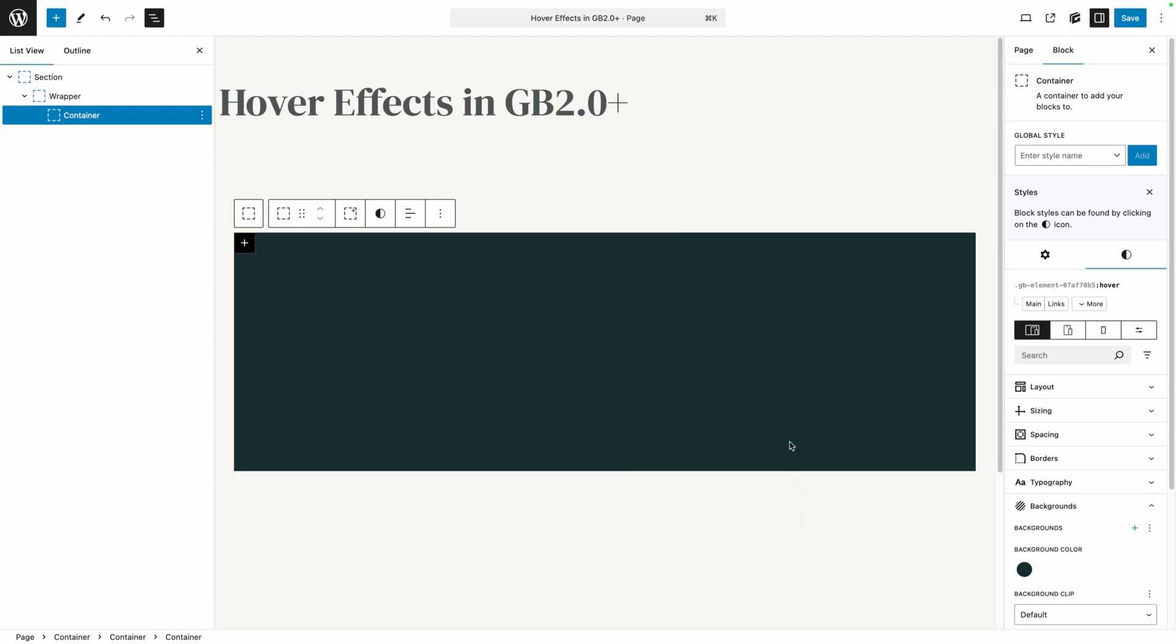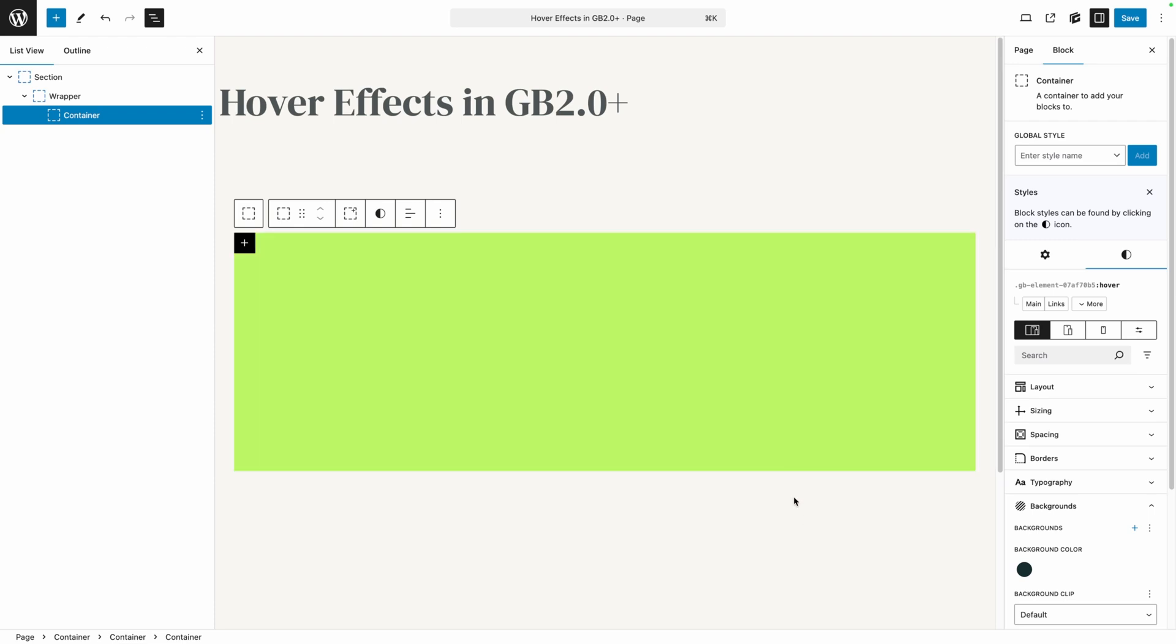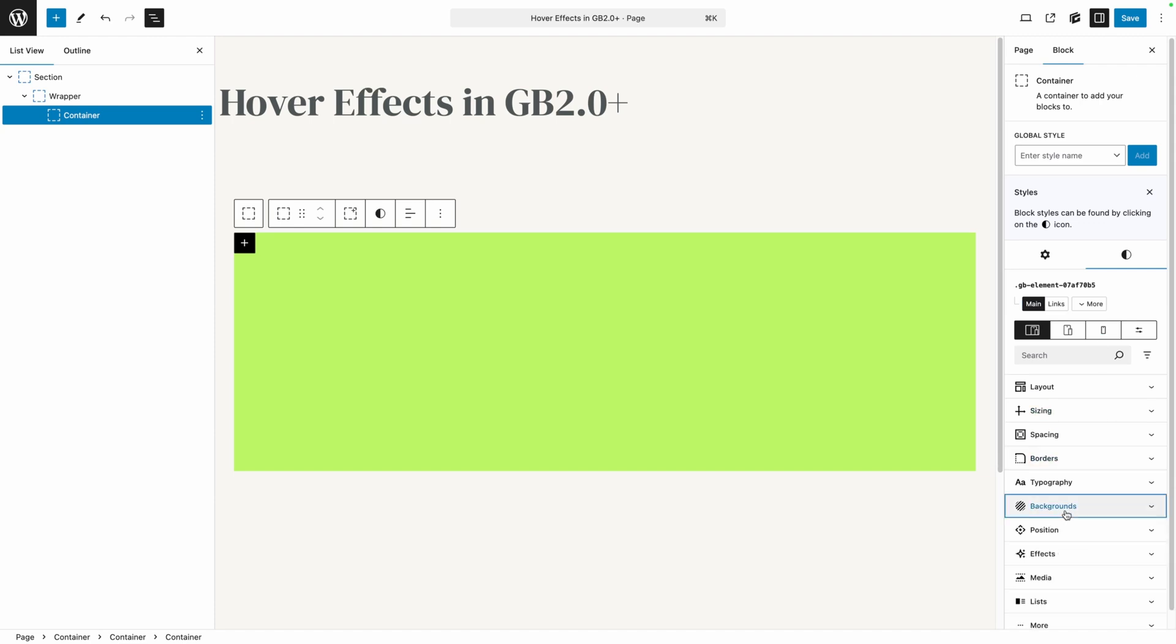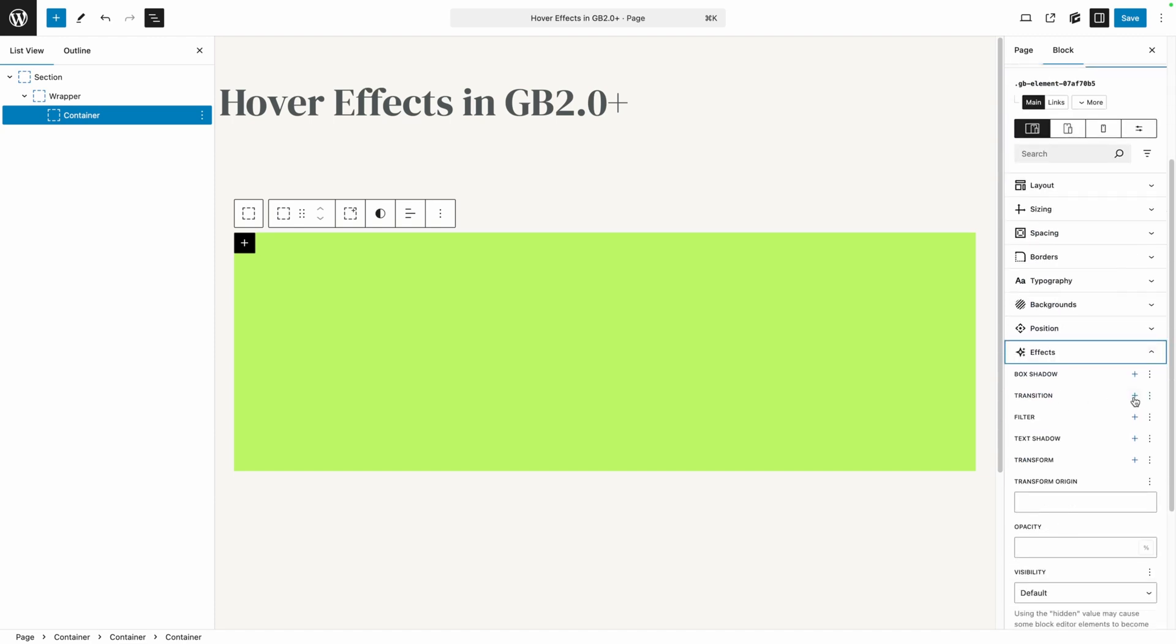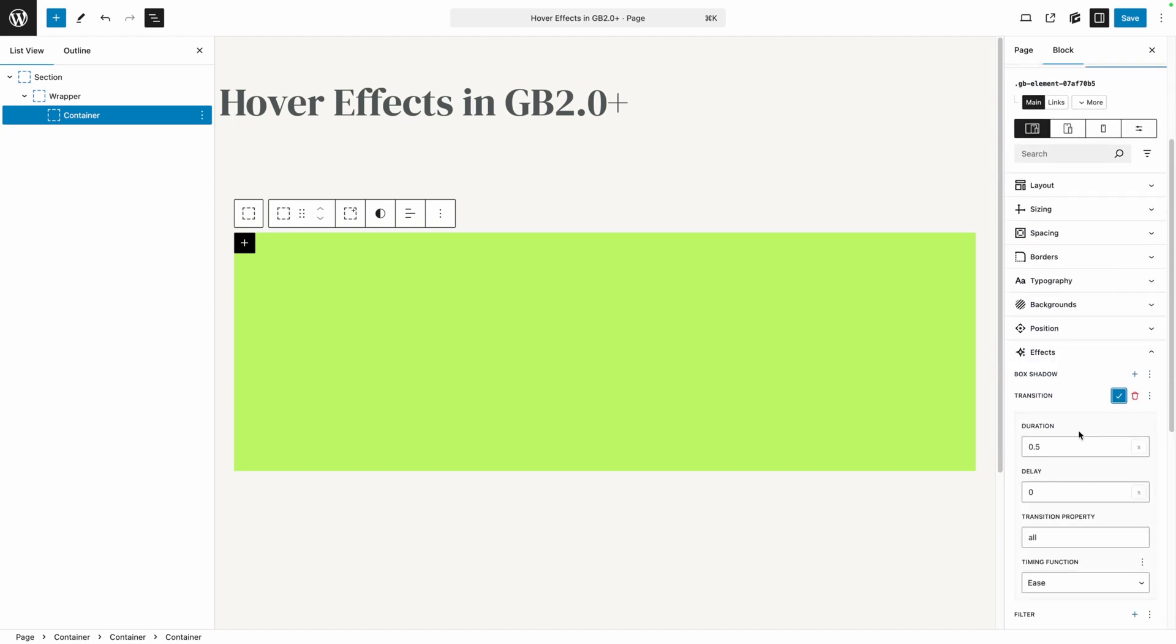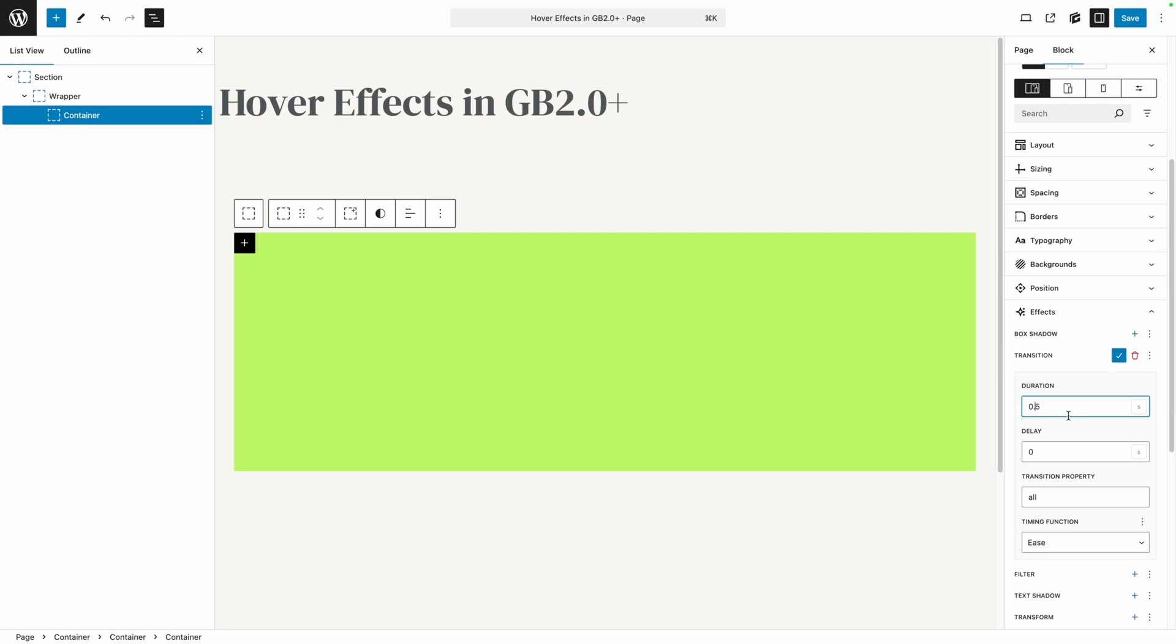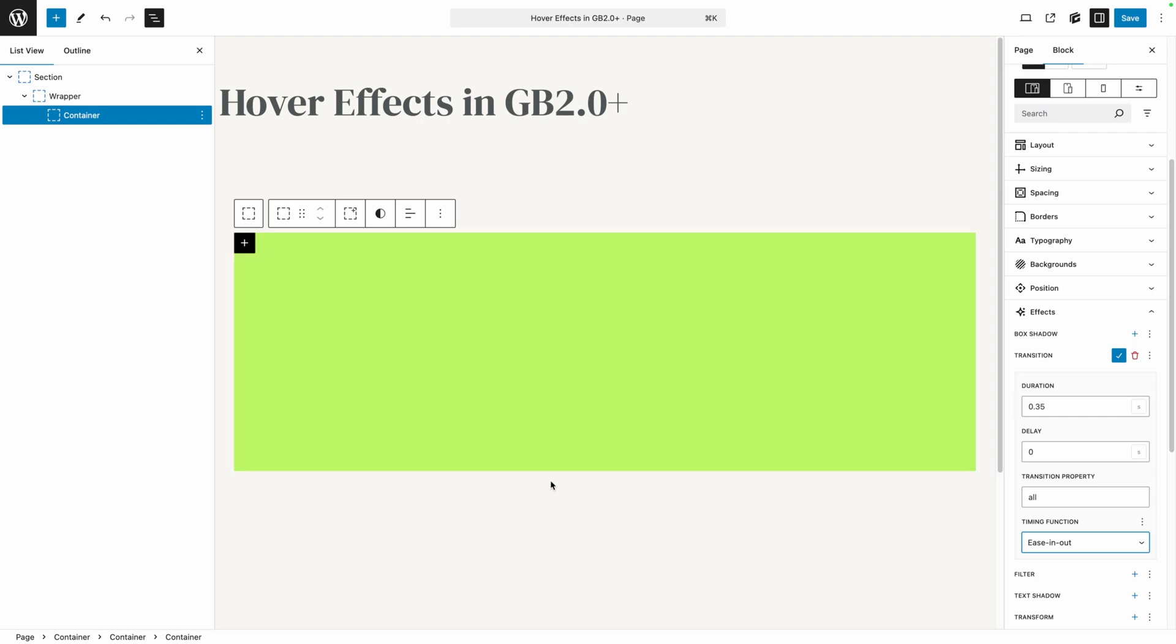Now because we didn't set any kind of transition, this is happening instantly. And I think it would probably look better if we had some kind of smooth transition between the two. So we need to set up a transition effect. Now we don't want to do this on the hover state. We want to do it just on the container itself. So to do that, I'm going to click this main button here, which will just take me back to the main selector. Now under the effects panel, I can go down and find transition. We'll go ahead and add a new transition. By default, it's set to half a second. Let's speed that up by doing maybe 0.35. And I'm going to change the timing function to ease in out. Now when I hover over this container, you can see it smoothly transitions from that green background to the black background once I'm hovered on top.